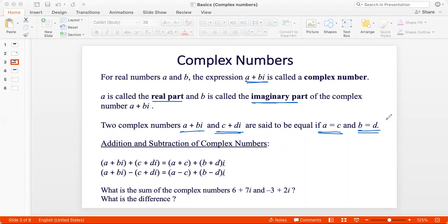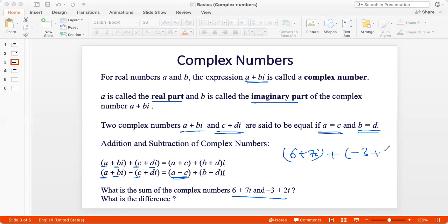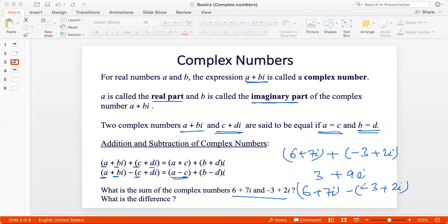Now let's look at addition and subtraction of complex numbers. When we add two complex numbers, we simply add the real parts a and c and the imaginary parts b and d separately. Similarly when we subtract, we subtract the real and imaginary parts separately. For example, 6 plus 7i plus negative 3 plus 2i gives us 3 plus 9i. And 6 plus 7i minus negative 3 plus 2i gives 9 plus 5i.